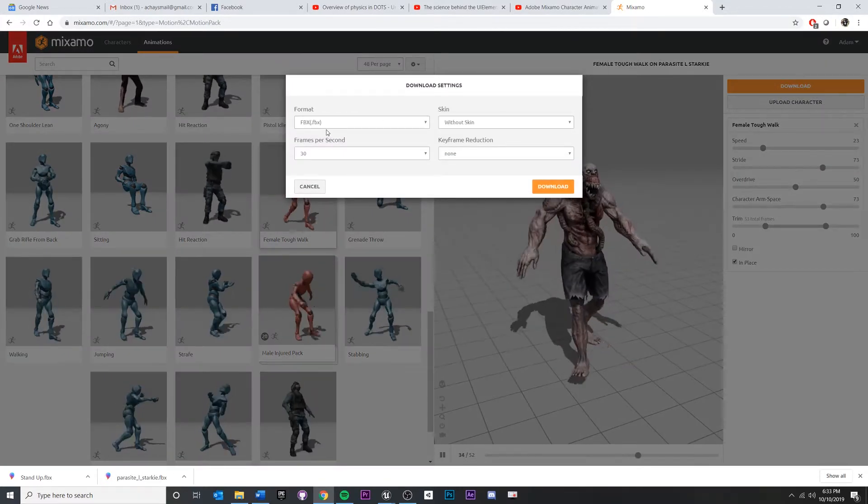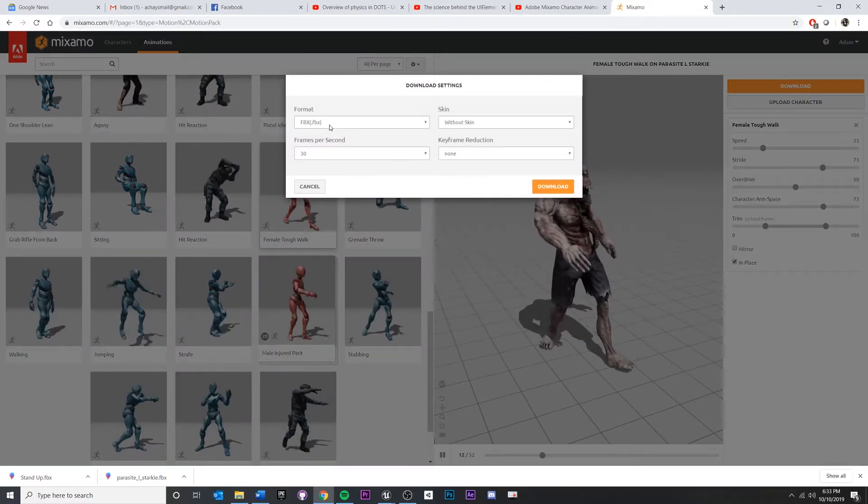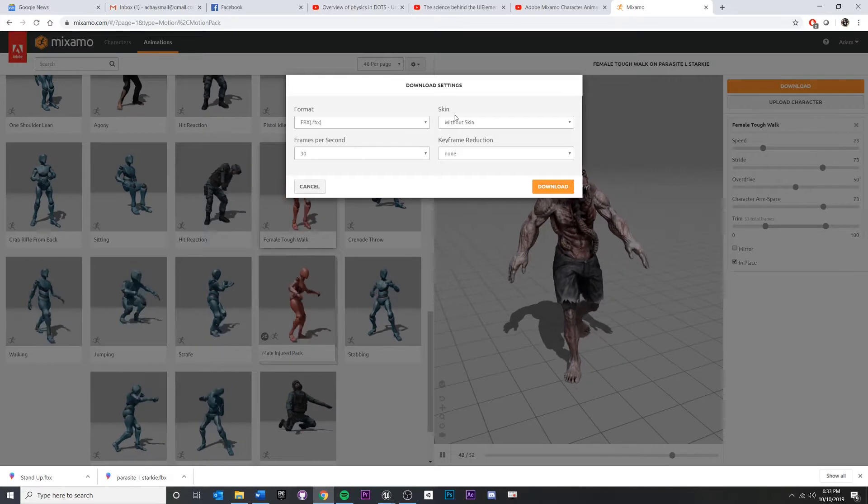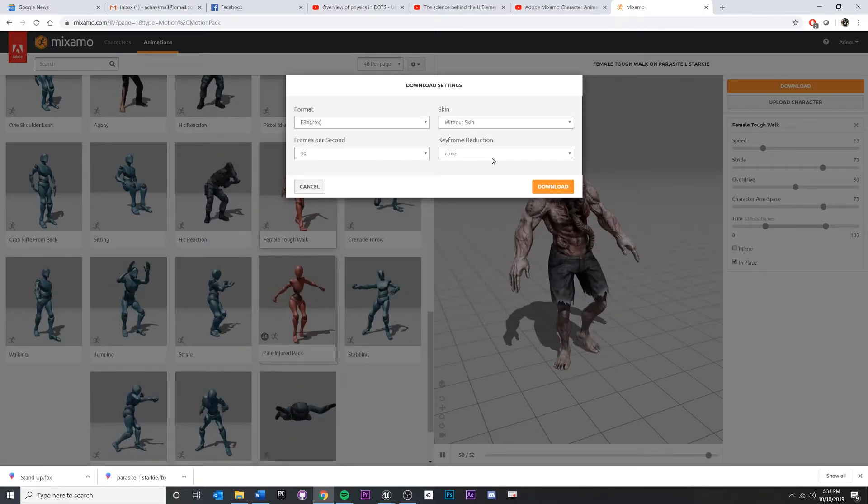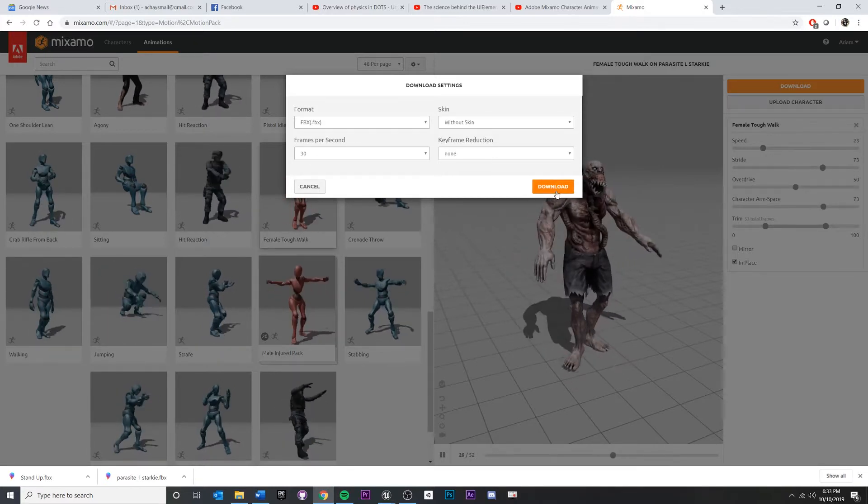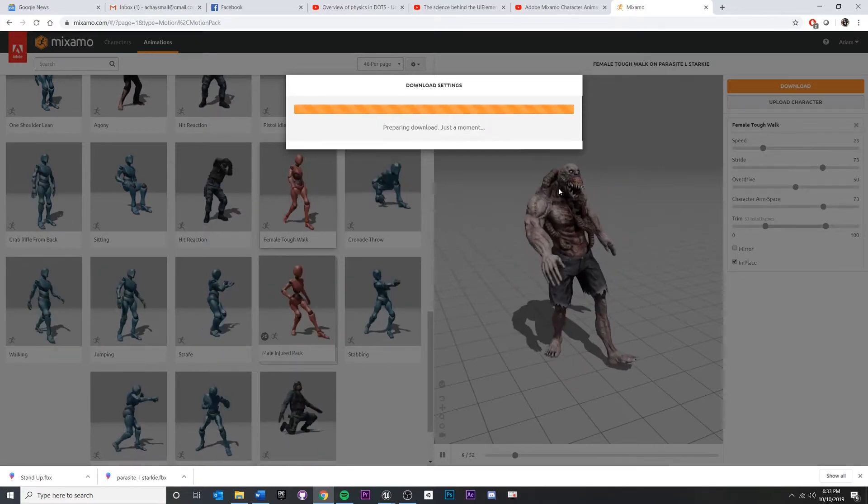Click download. Same thing, FBX without skin, 30, none. Download that one. Wait a second.